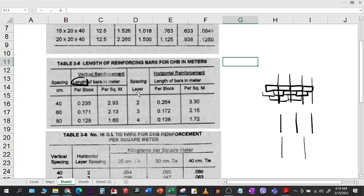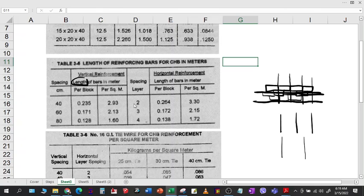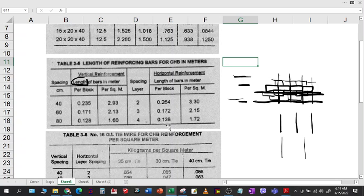For the horizontal reinforcement, we have spacings of 2, 3, and 4 layers. If you say 2, that means every two layers you place a horizontal rebar; for 3, every three layers; for 4, every four layers. As the layers get more, the rebars get further apart, which is why the quantity here is smaller compared to closer spacings.